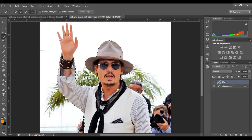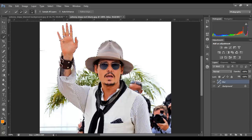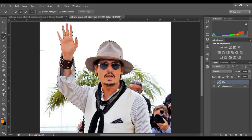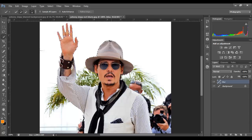Sometimes, if your subject is of a similar color as your background — let's say you're wearing a white shirt and the background is all white — it's going to be rather hard to make a selection. But if you want to study about making selections, feel free to look at some of my other videos.